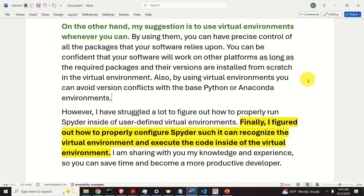However, I have struggled a lot to figure out how to properly run Spyder inside of user-defined virtual environments. Finally, I figured out how to properly configure Spyder such that it can recognize the virtual environment and execute the code inside of it. I'm sharing my knowledge and experience so you can save time and become a more productive Python developer.